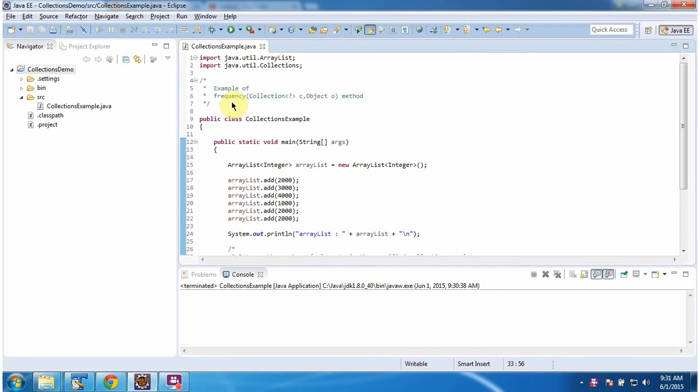Hi, in this video tutorial I will cover the frequency method of collections. First I will run this program, then I will explain.